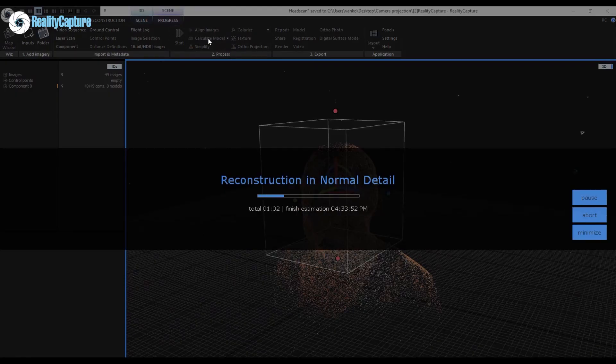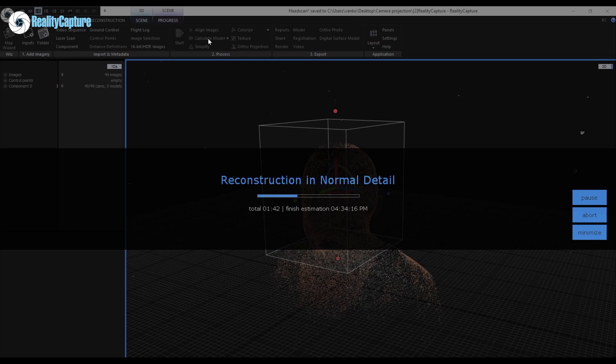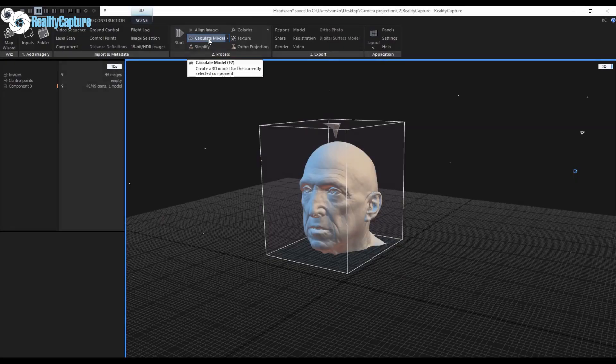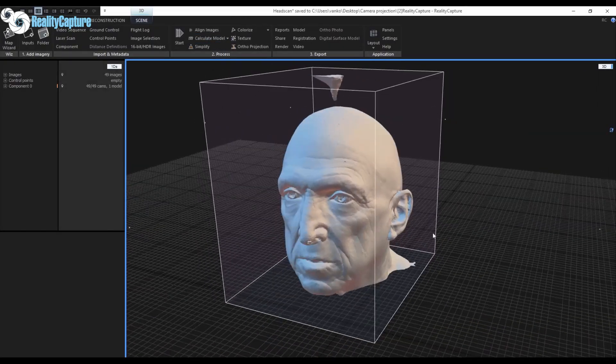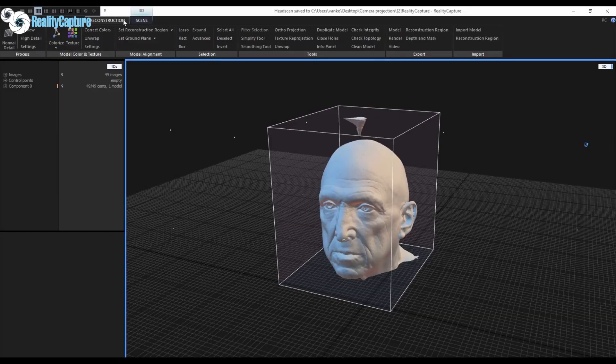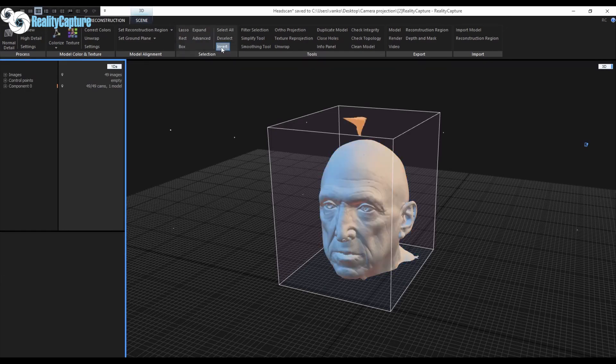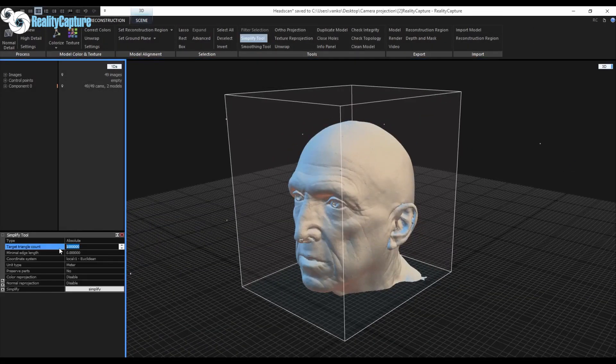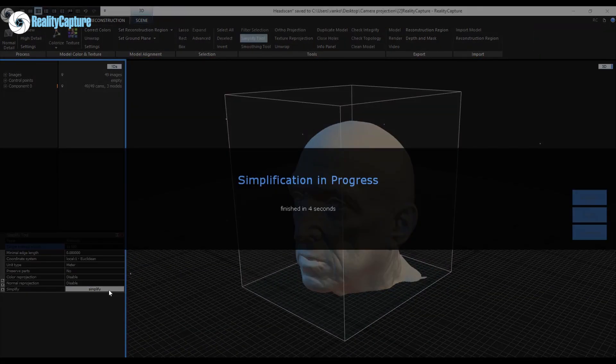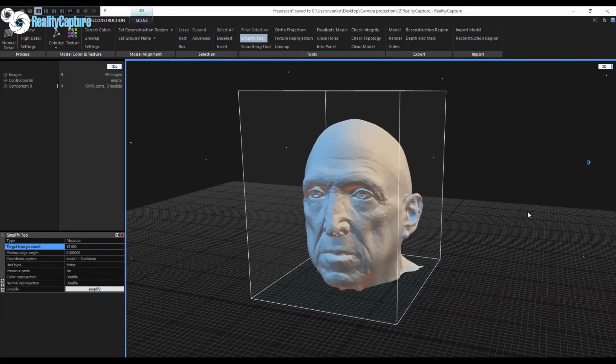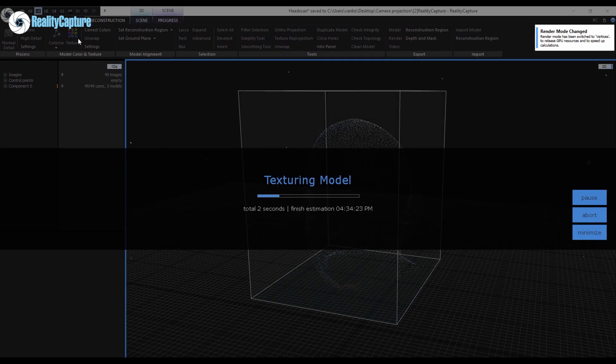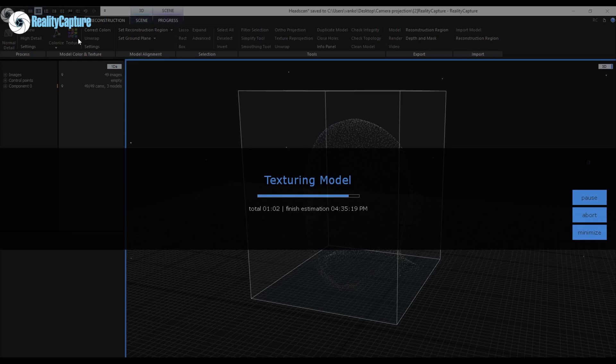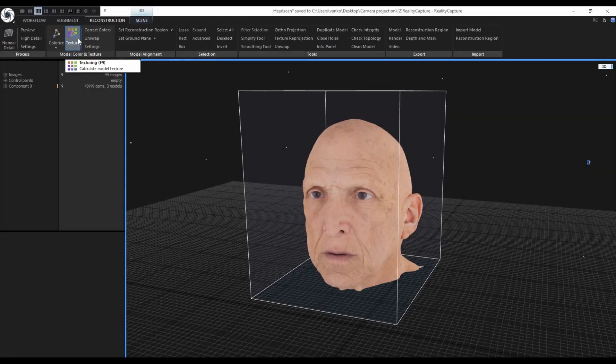This workflow can be useful for artists like matte painters or texture artists. Matte painters can recreate photorealistic environments by projecting the undistorted images from the aligned cameras on simple geometry. Texture artists can have more control over the blending of each individual projection or repair some artifacts in textures that were created from photogrammetry.